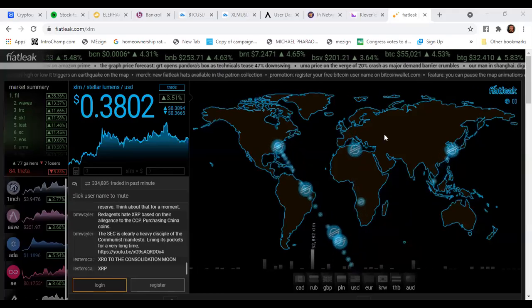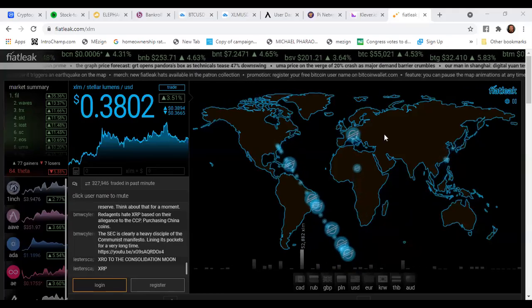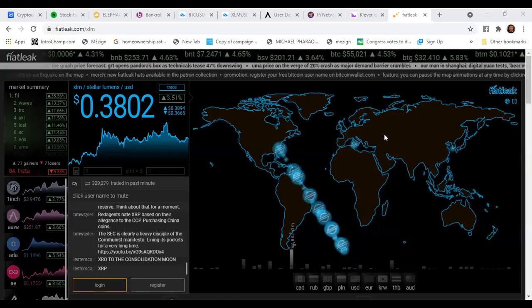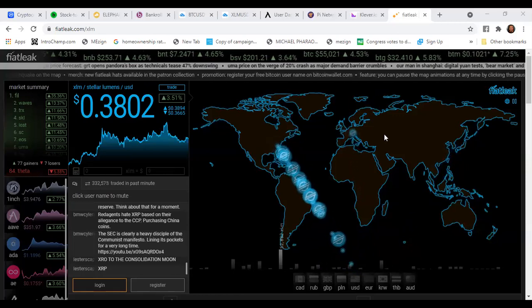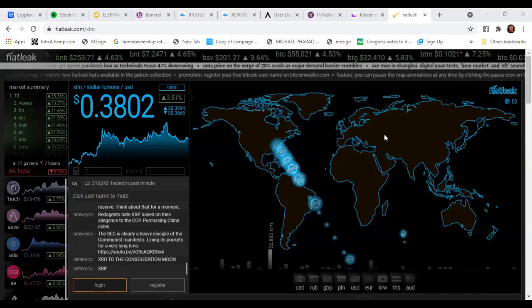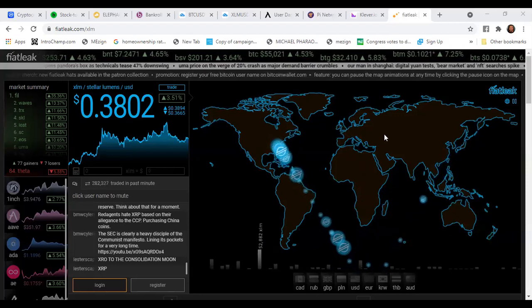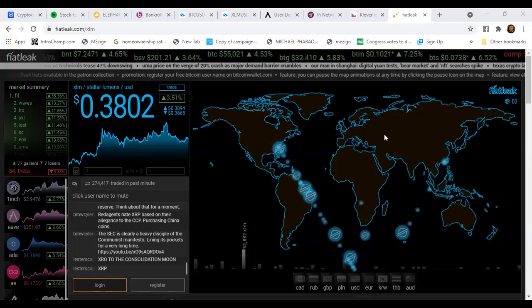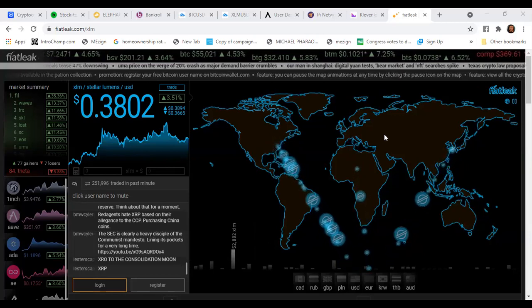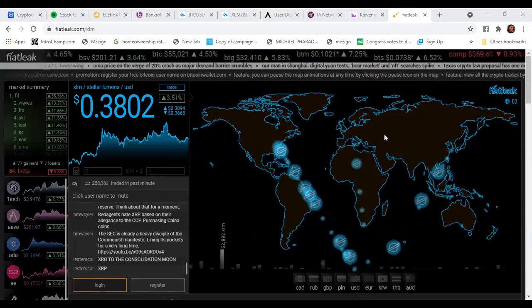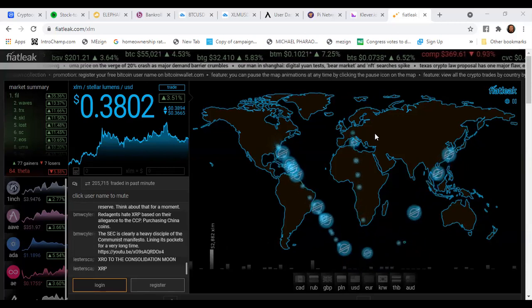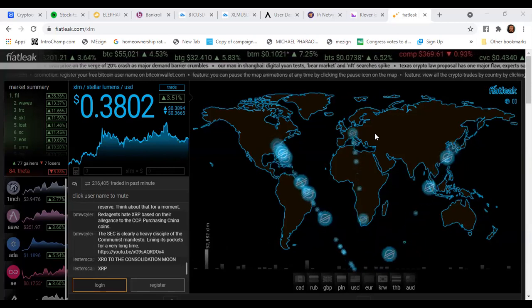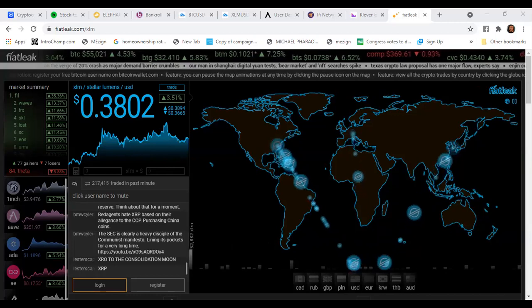XLM is at a make or break point level, just made history, and Bitcoin looks like it's ready to go on another run. We will talk about that and much more on this episode of Max Crypto News.